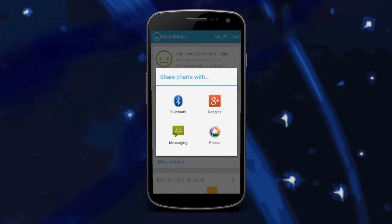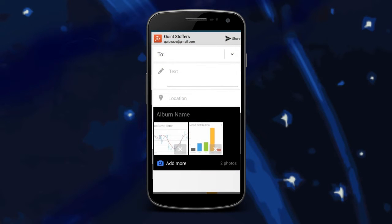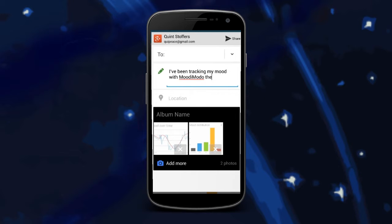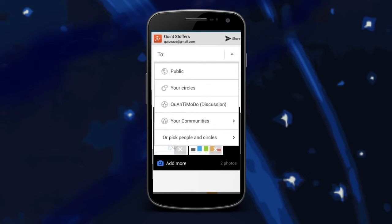Murimoto allows the user to easily share graphs of their mood on various social media websites, such as Facebook, Google, Twitter, Tumblr, and Pinterest. This will inform friends and family when someone is suffering.